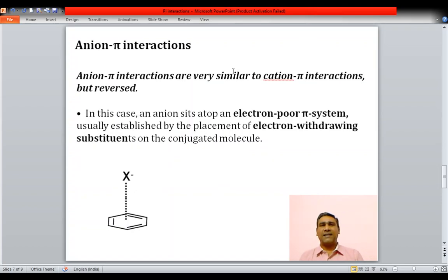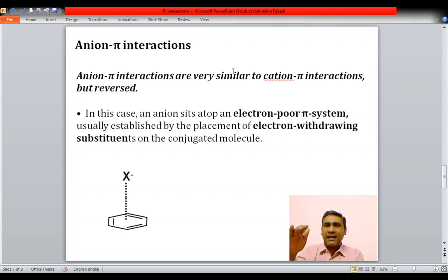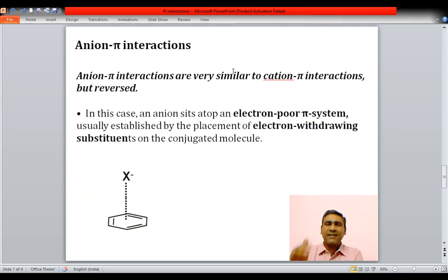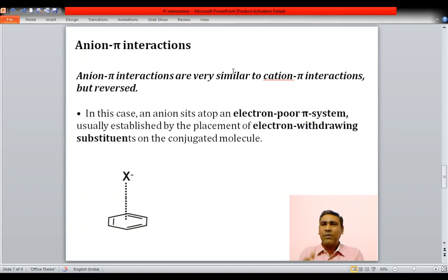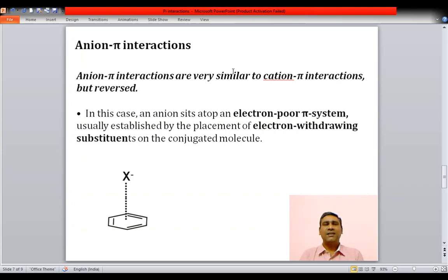The third type is anion-pi interaction, which is the reverse of cation-pi interactions — instead of a cation, you have an anion. One may wonder how an anion can interact with a pi electron cloud, since both are negative and repulsion should occur. However, certain conjugated pi molecules are electron-poor systems due to electron-withdrawing groups attached to them. In that case, when the anion is electron-rich, an interaction can occur, and these are called anion-pi interactions.